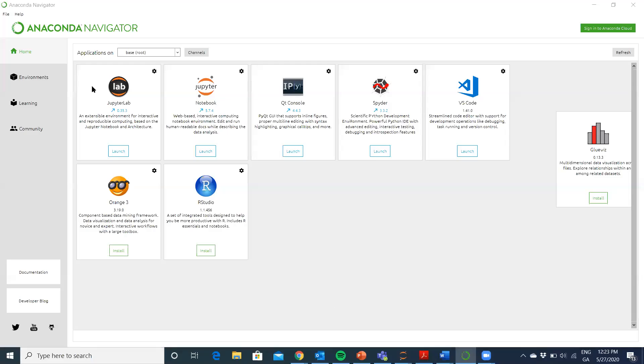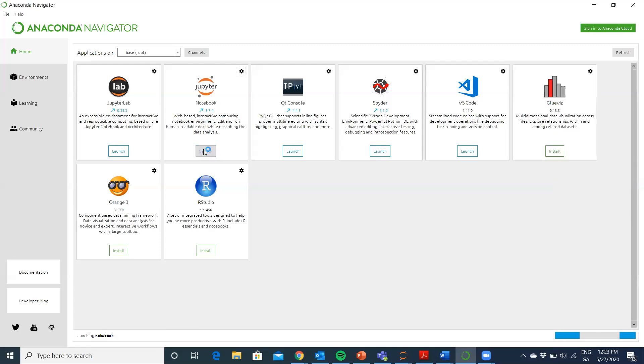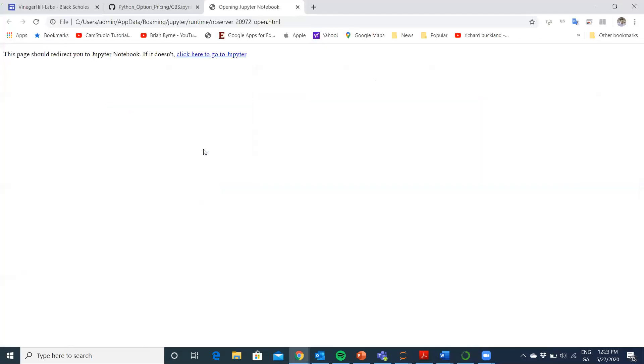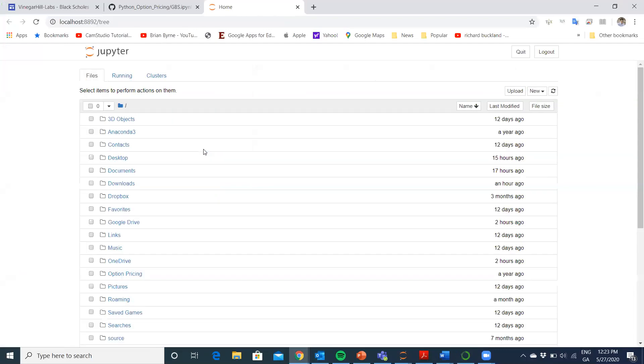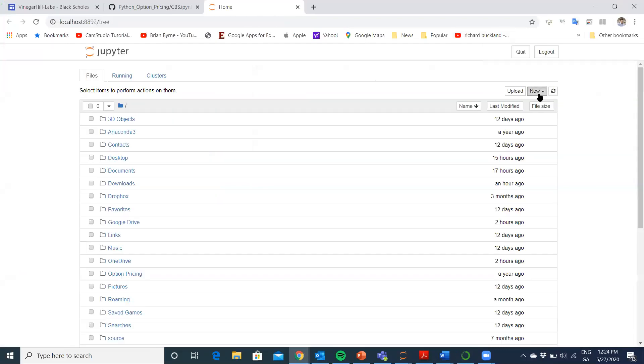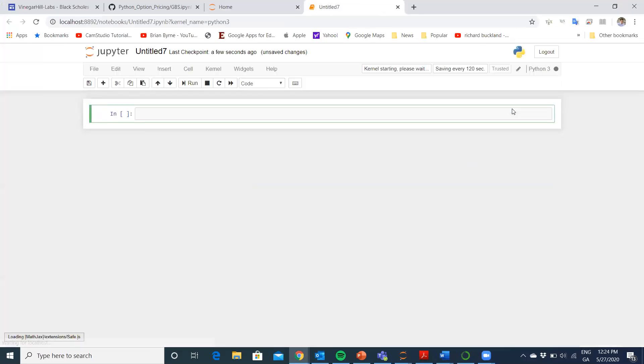I've gone into Anaconda Navigator and opened up that application. Now I'm going to launch Jupyter notebook. We'll get a new instance of the Jupyter notebook. I won't give it a name for a moment, that can be done later. You can save it into your own directory.